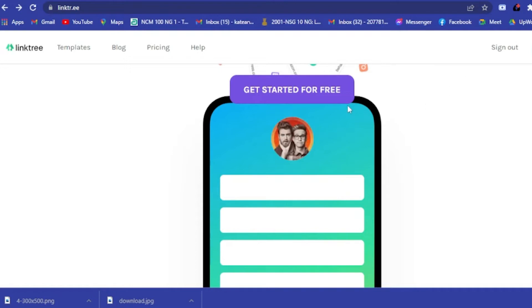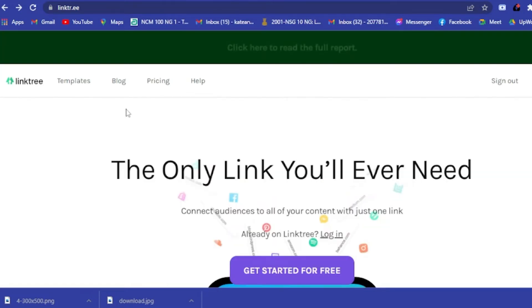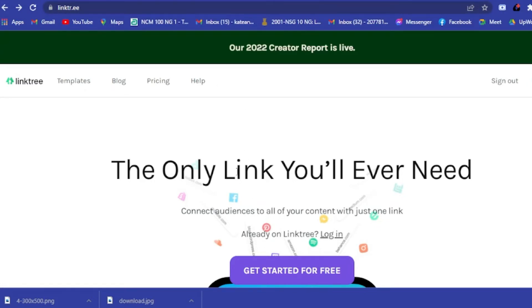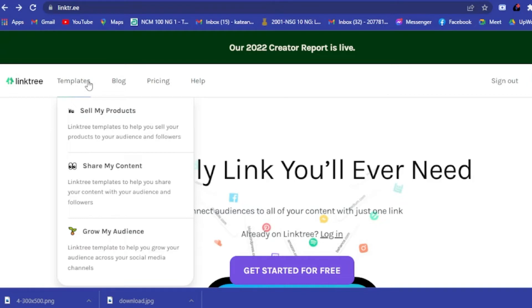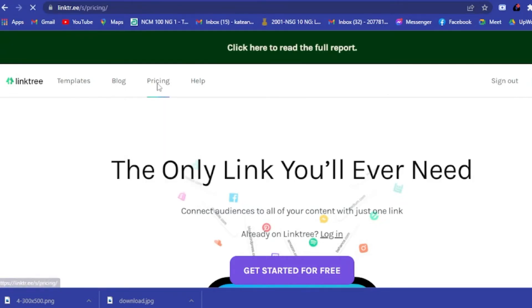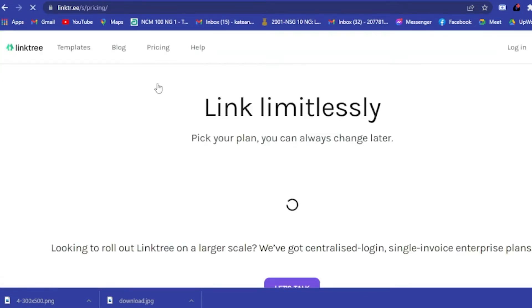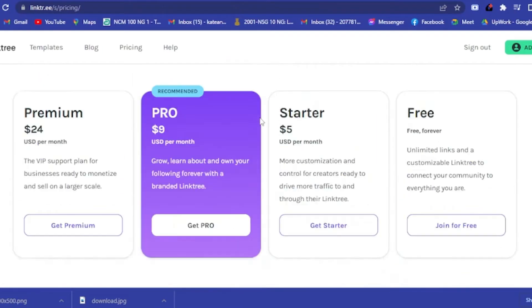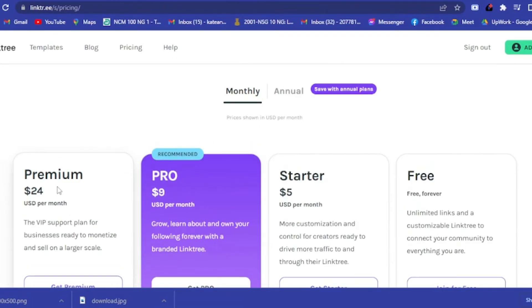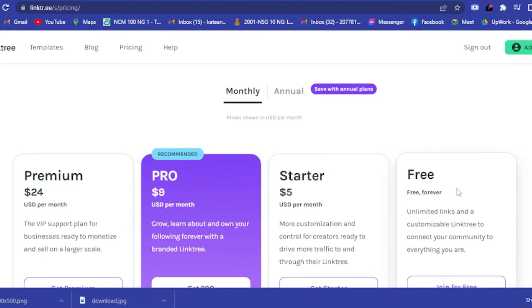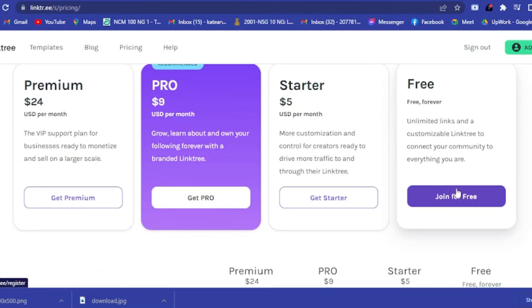Go to linktr.ee and it will lead you to the Linktree homepage where you can see their templates. If you want more access on Linktree, you can avail their plans — they have Premium, Pro, and Starter options.